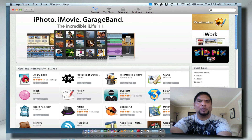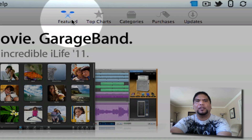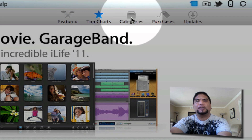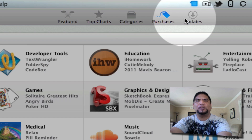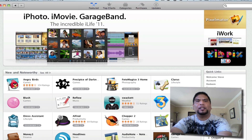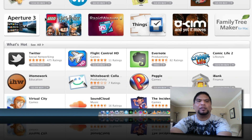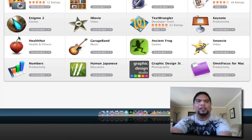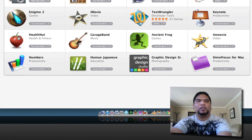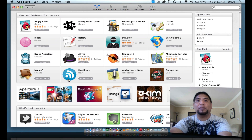Very iOS-ish is what I think. If you notice here at the top you'll have Featured, Top Charts, Categories, Purchases, and Updates — just like you have on your iOS devices. Let's go on the Featured. Some quick navigating through: a quick banner, some new and noteworthy stuff, what's hot, and also staff favorites.